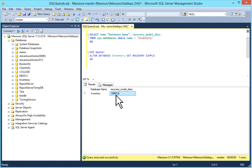In simple recovery model, you will not be able to do log backups as it automatically truncates the log. This minimizes admin work and saves log space, but there are risks: if the database is damaged or data is lost, you can only recover to the point of your last backup. Simple recovery model truncates the log after checkpoint — when a checkpoint occurs, SQL Server truncates the log before the VLF which contains the minimum LSN value.